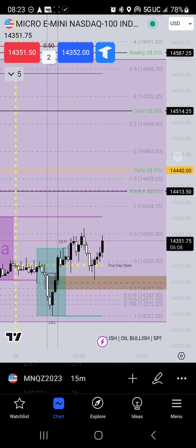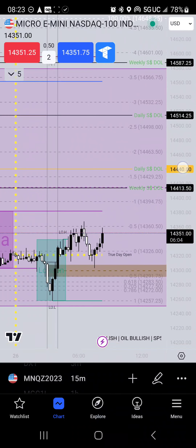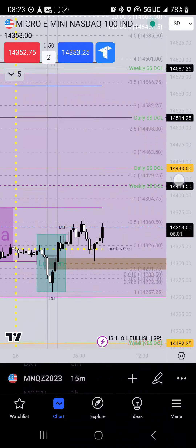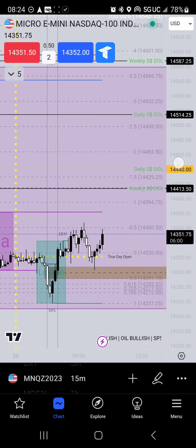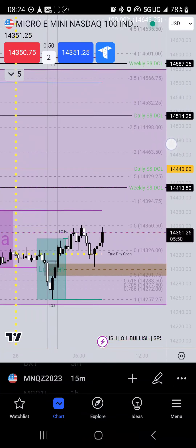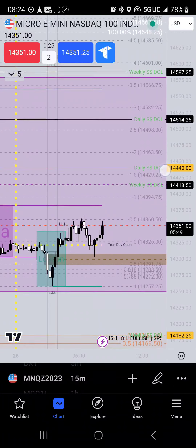14,440 is sitting just below the negative two standard deviation. And typically somewhere between negative two and negative two and a half standard deviations, generally speaking, you can probably expect some type of consolidation and or reversal, so that kind of sits nice.